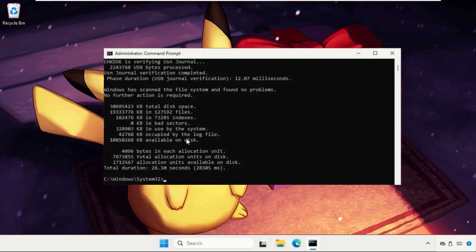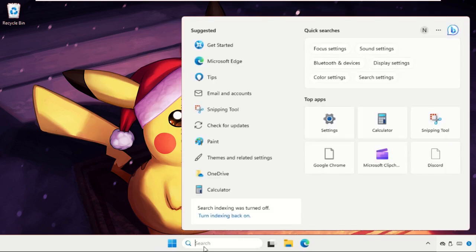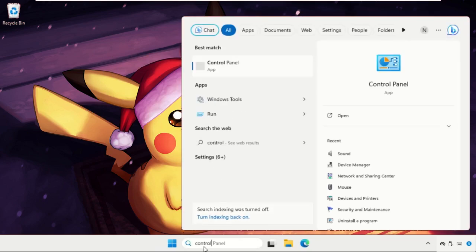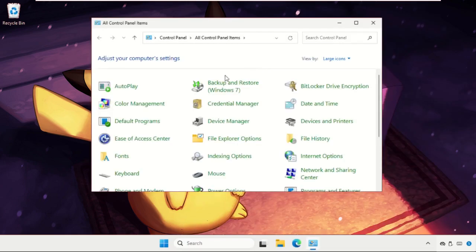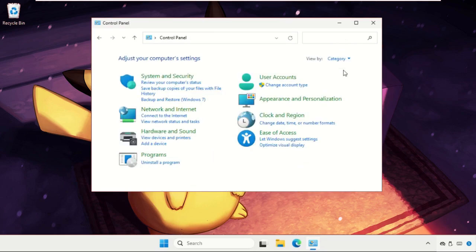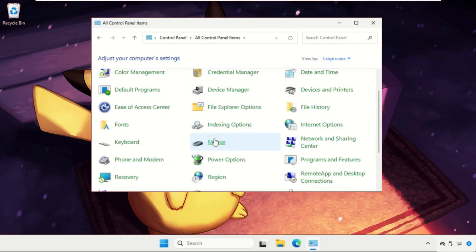Once done, type exit to close. Now go to the search bar and type Control Panel. Set View By to Large Icons. If you selected Category, then change it to Large Icons and scroll down.